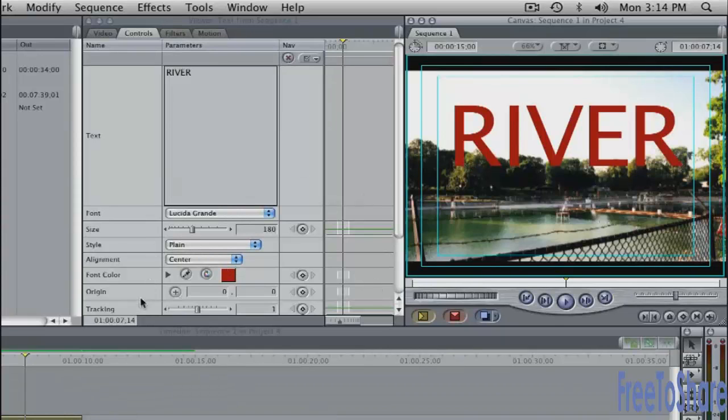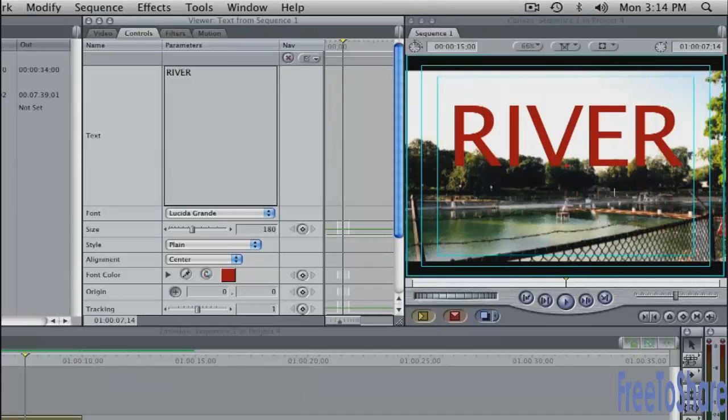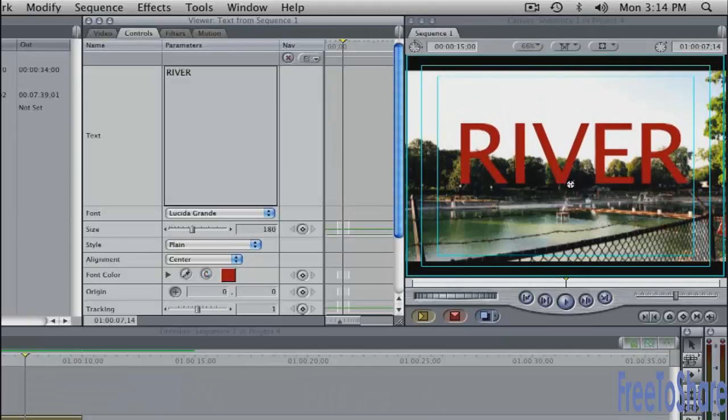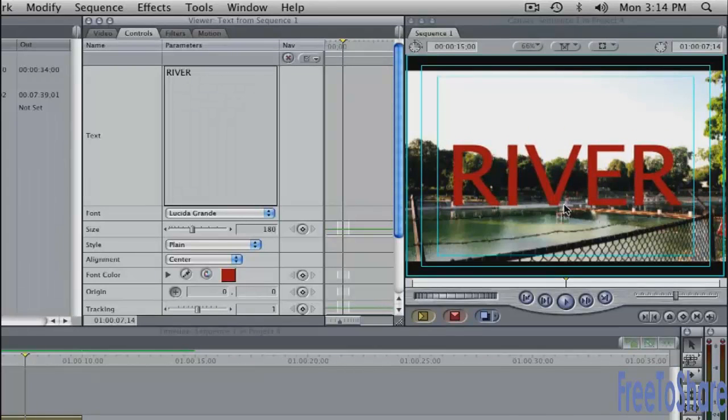I want it to be a bit lower in the frame so that the text is more centered. Click on the origin button here. The origin crosshair button. Activate that. Go into the canvas. Hold down the mouse. As long as you hold down the mouse, you can drag this around the screen. Right about there.